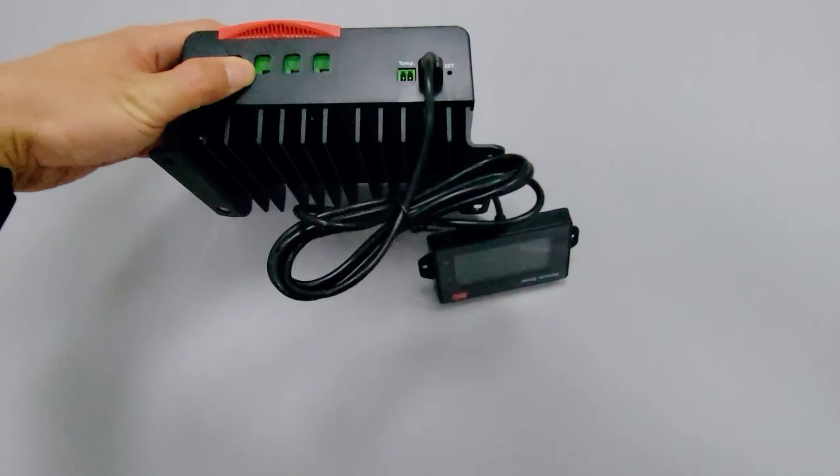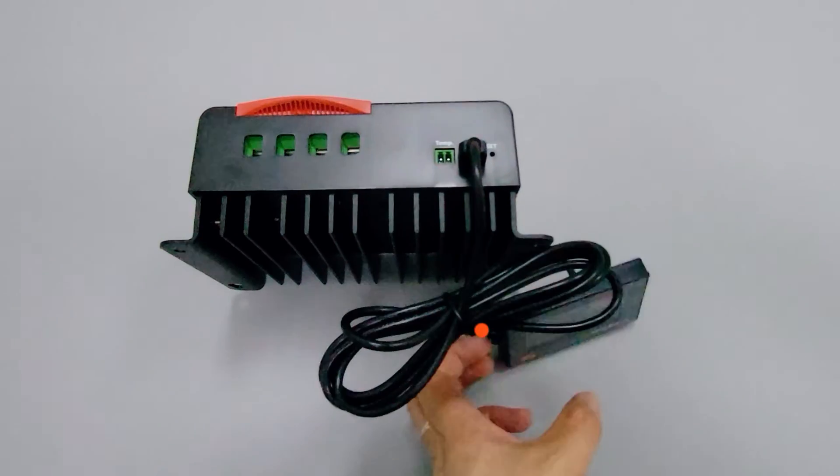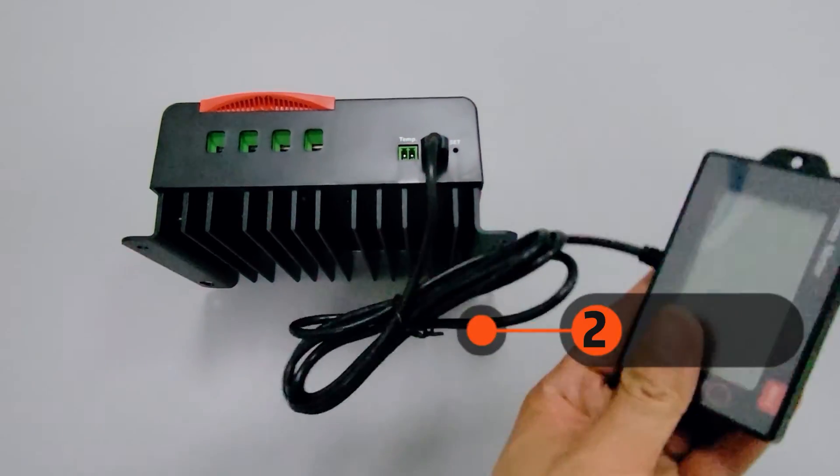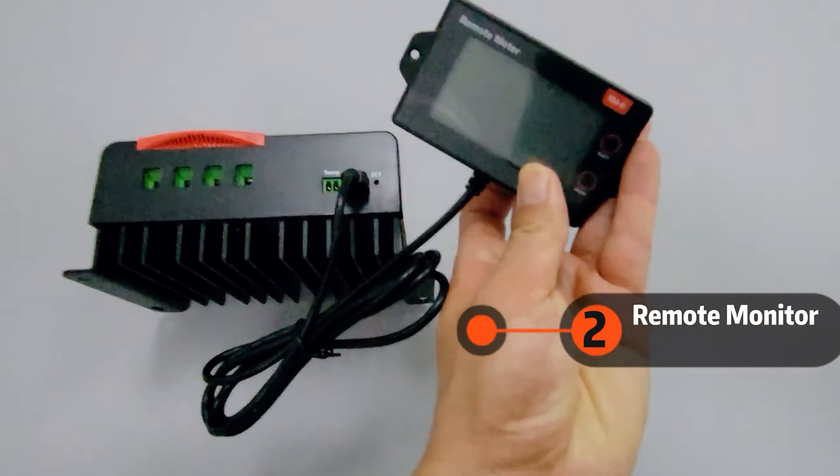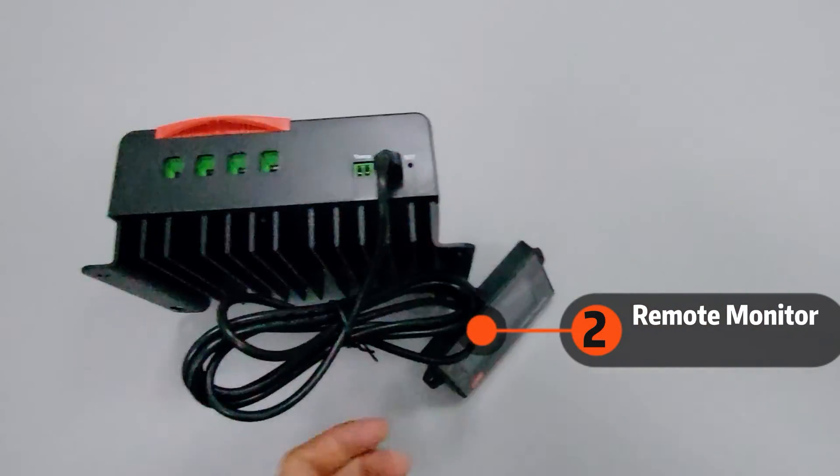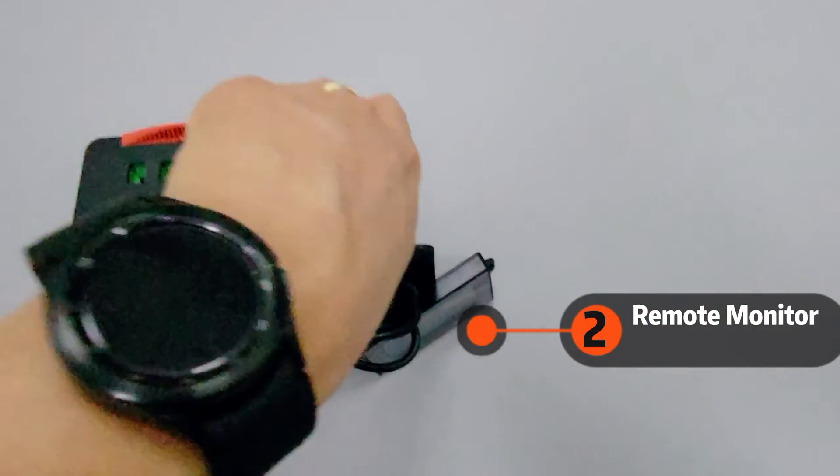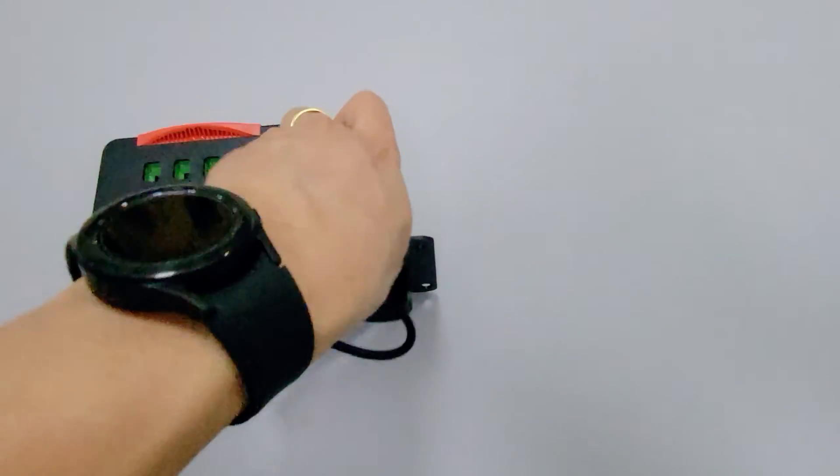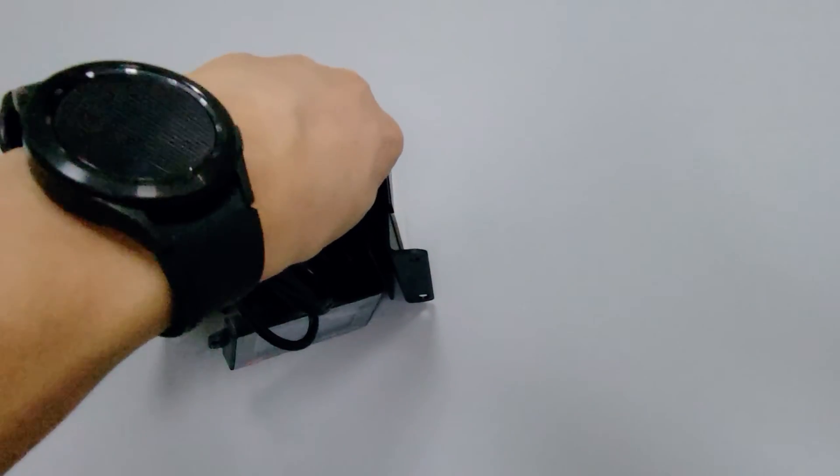The remote screen is another optional piece. It displays the same content as the screen on the solar controller and can be operated and set up with the press of a button.